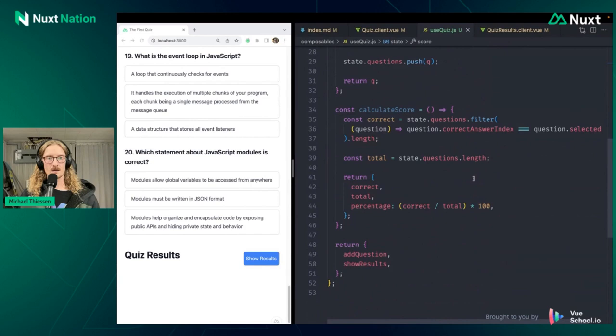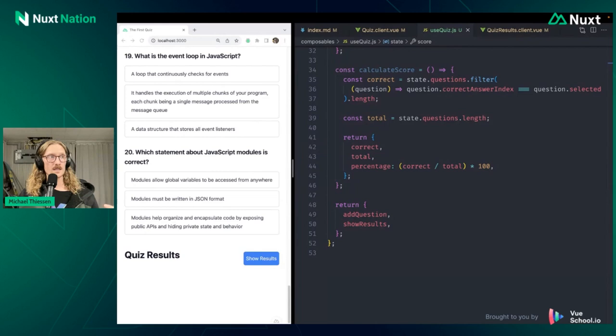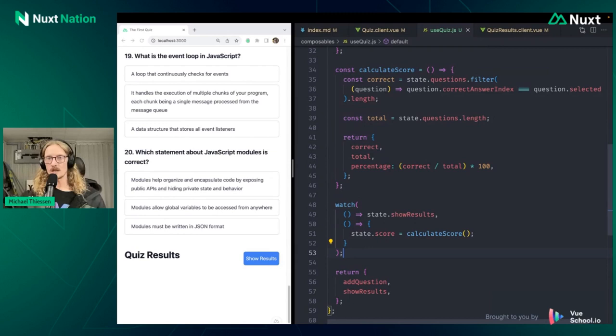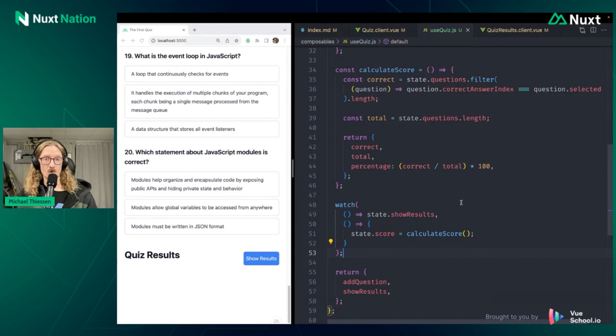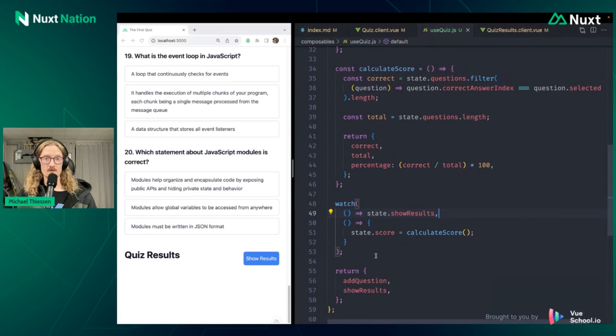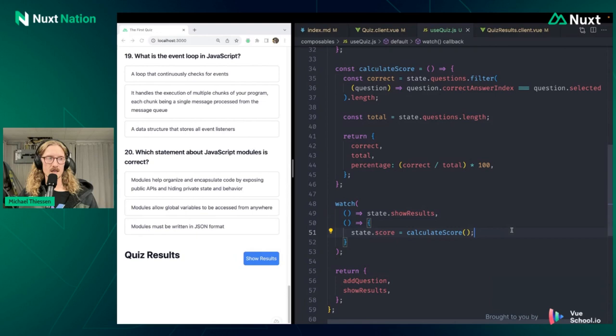We need a method to calculate the score, which is appropriately named calculate score. We're going to grab the number of correct answers, then get the total answers, and then return the percentage. So this method does not update our state, it does not do anything like that. It just looks at the state and returns the value here. The next thing that we do is that we want to add the score into our state, so we have actually something to update. So we'll go right back up to the top here, pop that in. And we're almost there. We need a way to actually update the state now. So for us, we will add in a watcher. And unfortunately, I realized too late, I realized yesterday as I was practicing this talk again, that this perhaps should have been a computed ref instead of a watcher. This is not really a good use case for side effects.